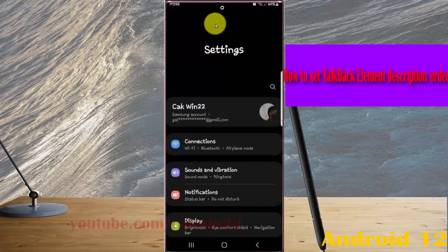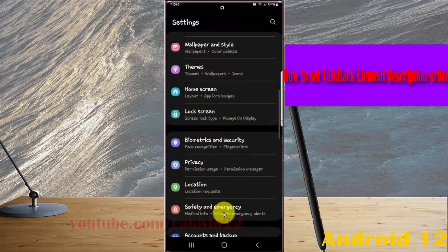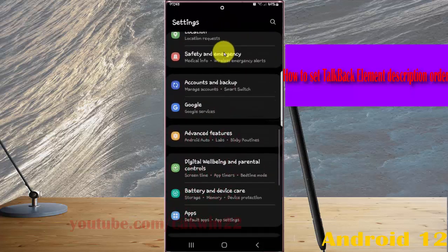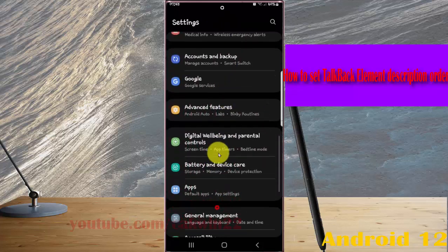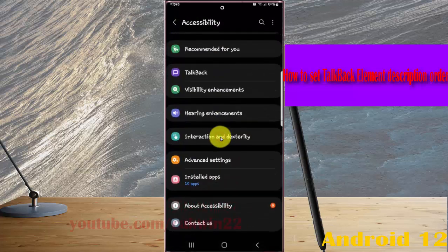Scroll down the Settings screen and find Accessibility.